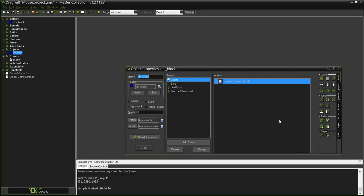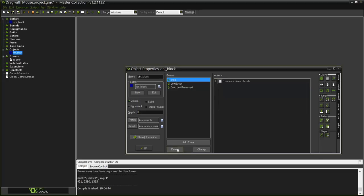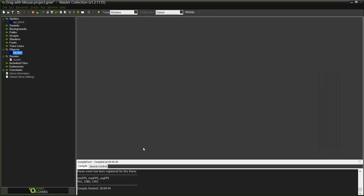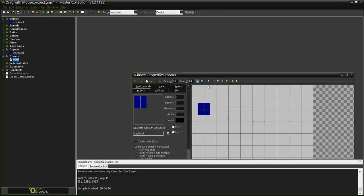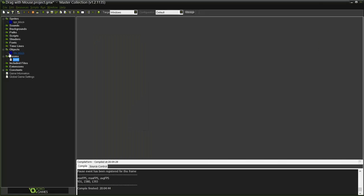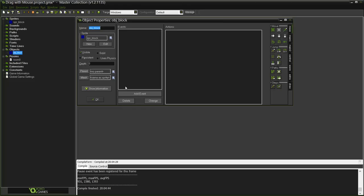Now I already made a code but I'm just going to delete it so I can show you how to do it right from the start. I also have a room with one of the objects, well there were two but now there is one. Now let me show you how to do it.